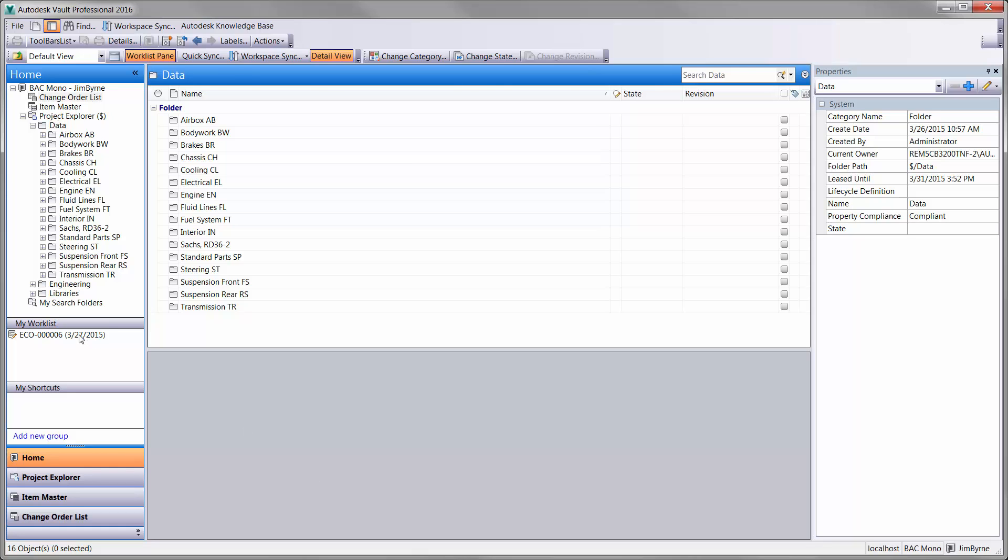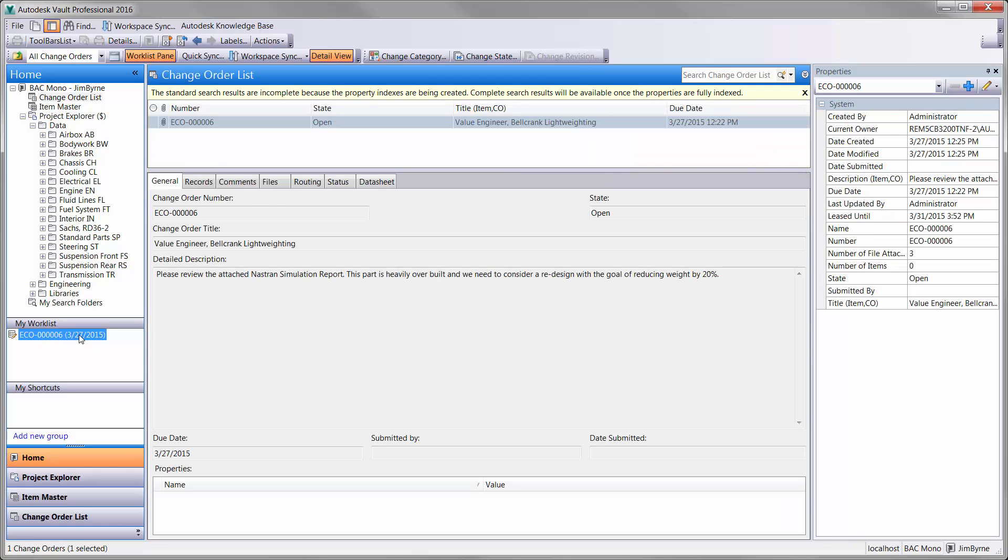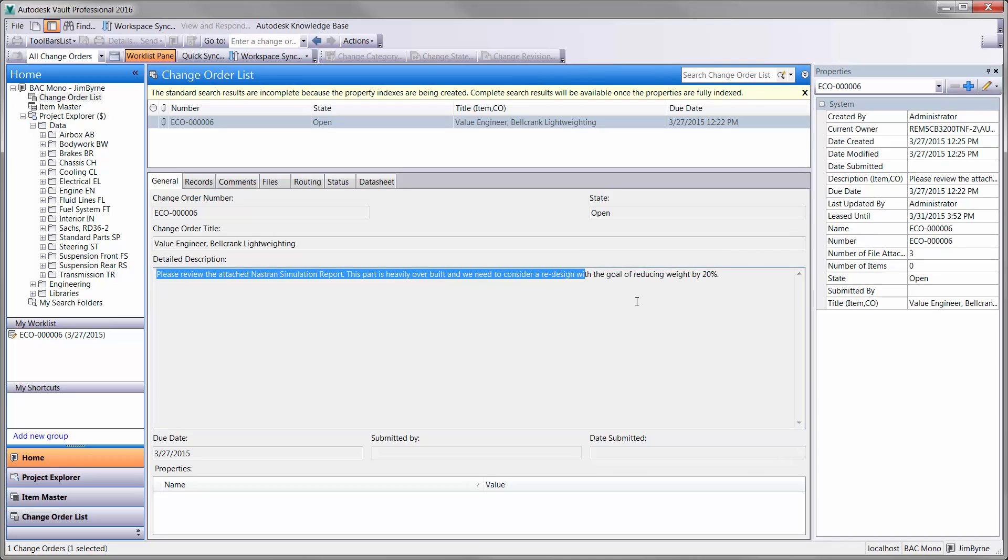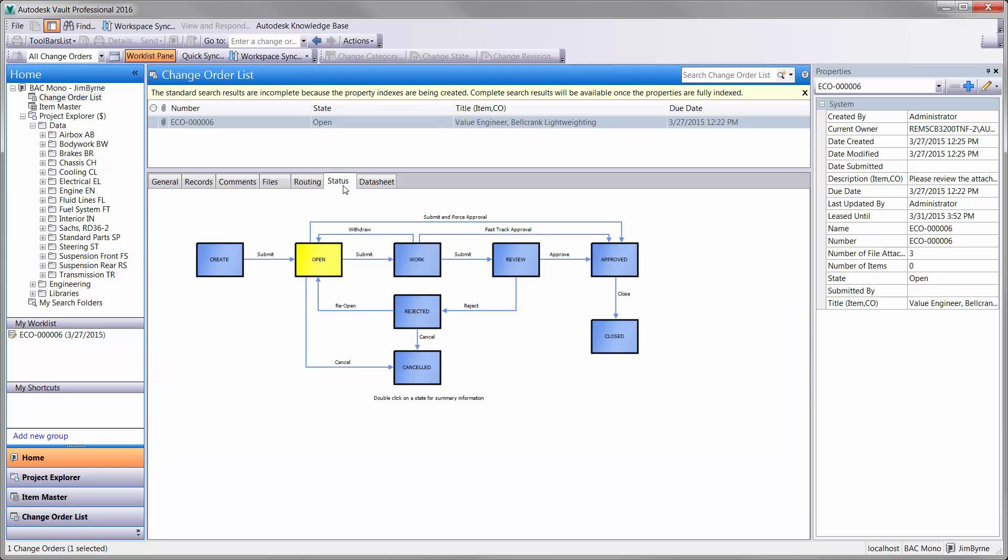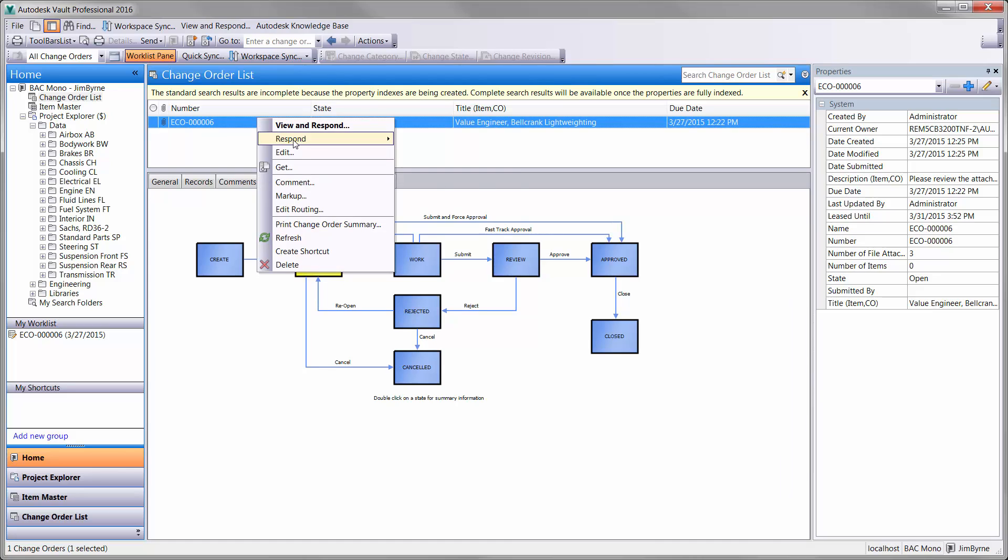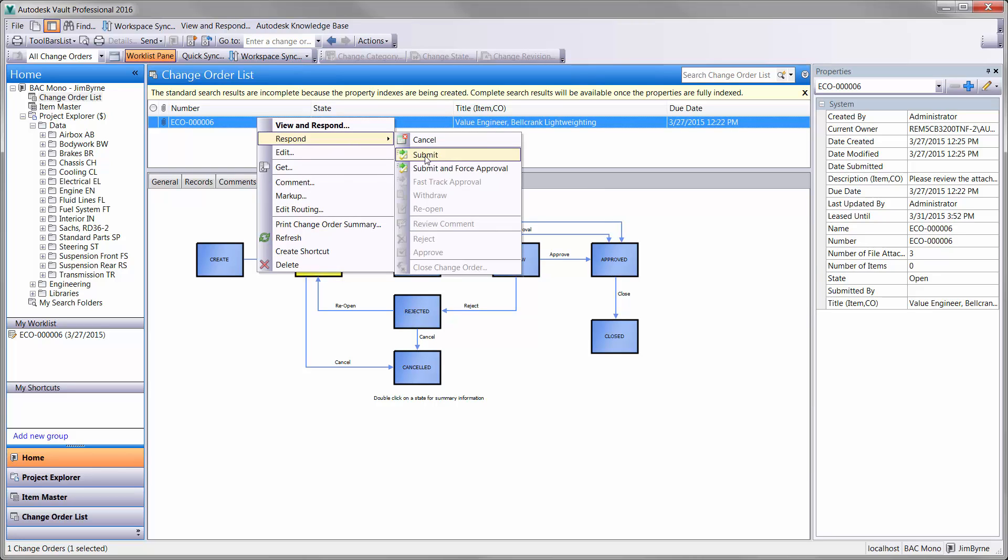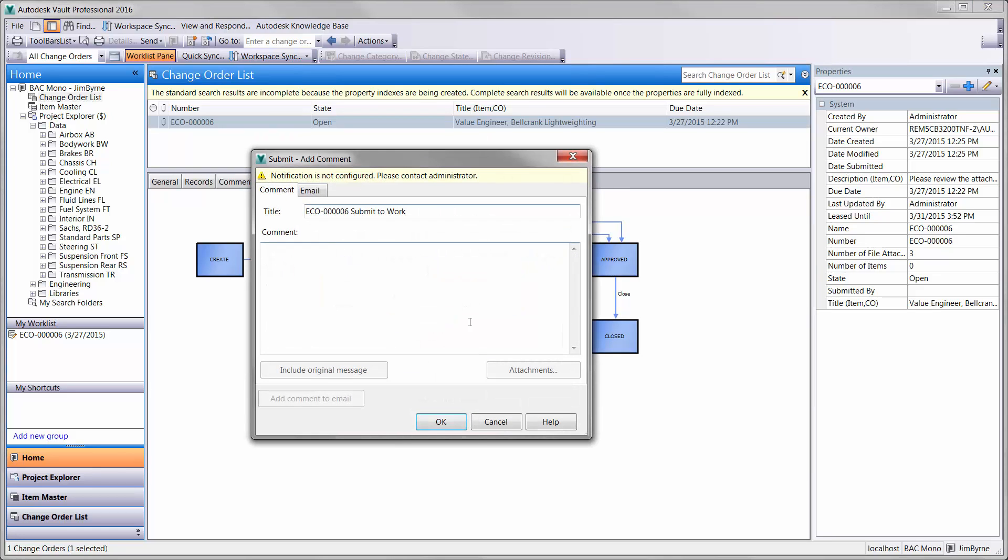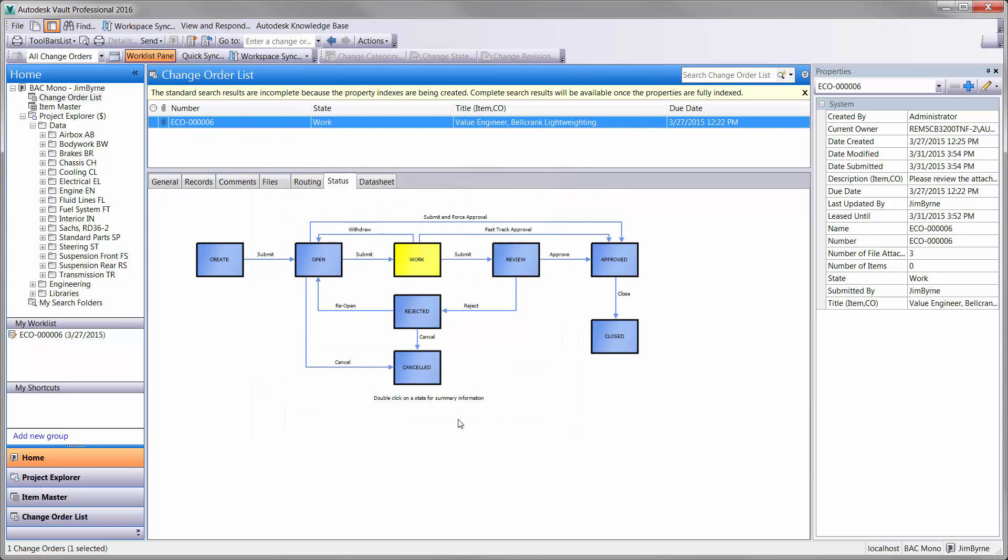We know that design is about change. You can see here we have an ECO containing a Nastran analysis that was run after hours on the rocker on the front suspension. And there is an initiative to reduce the weight on the component by 20%. Vault Professional tracks the lifecycle of your engineering data with fully customizable workflows.